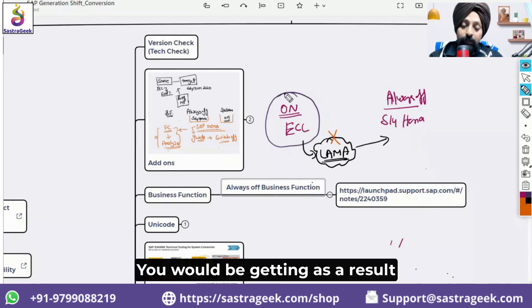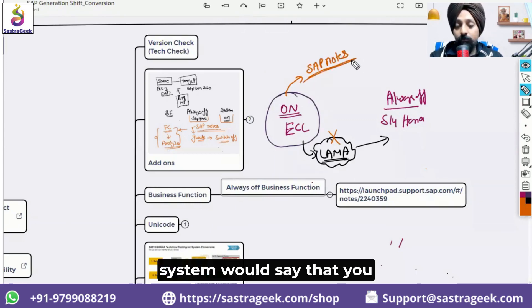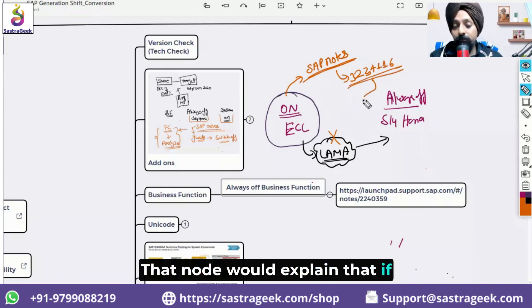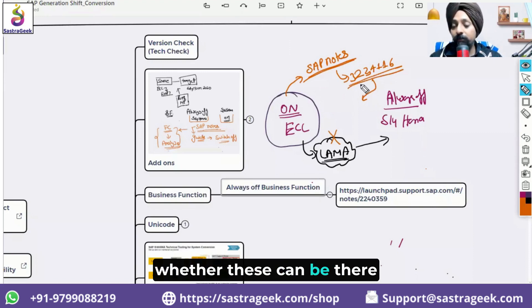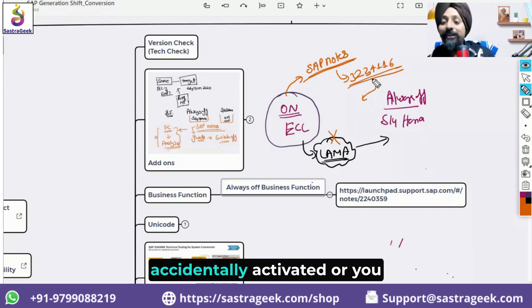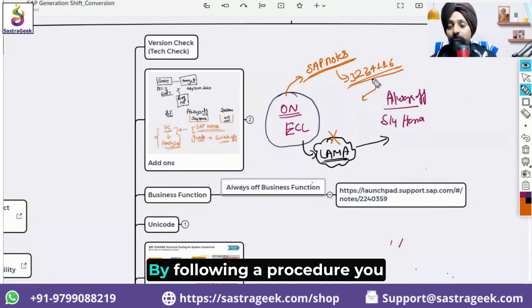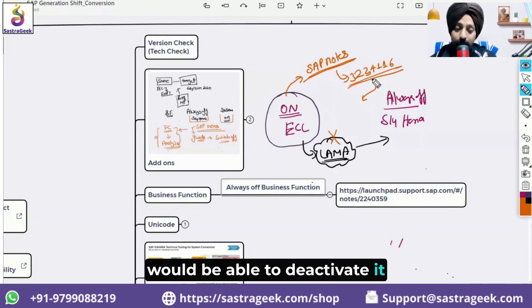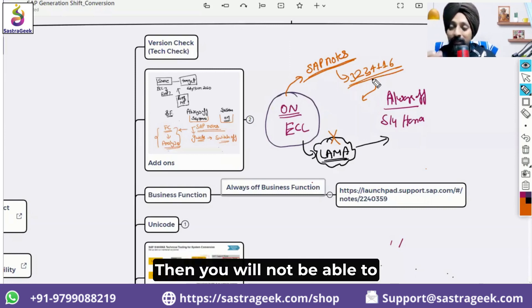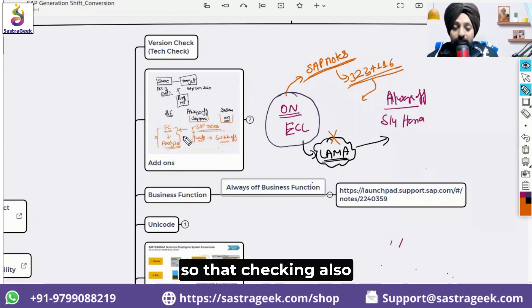If there are business functions that should be 'always off' but are active in your system, Maintenance Planner will provide SAP notes as a result. For example, a note might explain a procedure to manually deactivate an accidentally activated business function. However, if that function is used intensively and not available in S/4HANA, you will not be able to proceed with conversion and will have to go with a greenfield implementation.